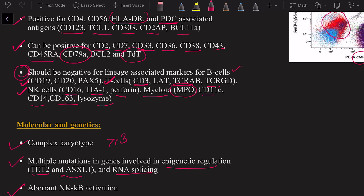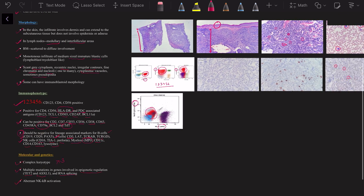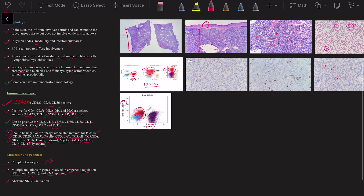That's it — that is Blastic Plasmacytoid Dendritic Cell Neoplasm. This was a short video and I hope you liked it. Please give me your feedback and any other topics you would like me to make a video on. Thank you so much for listening.